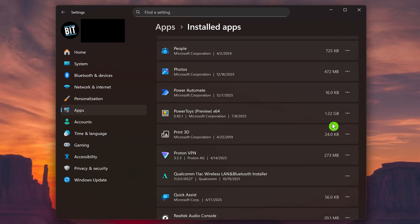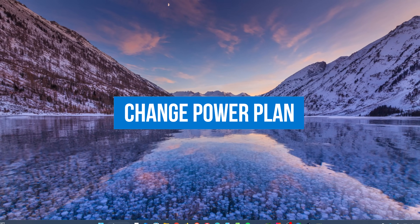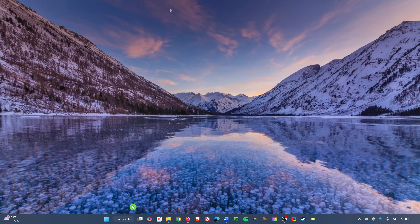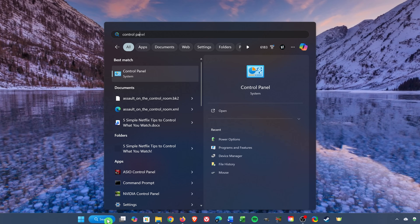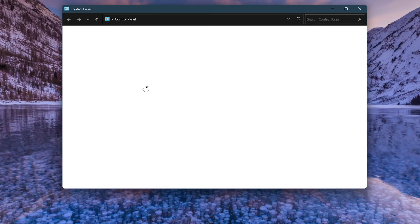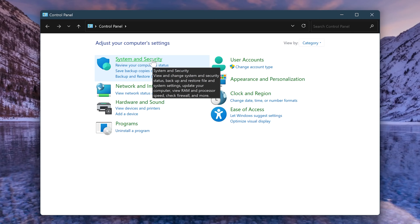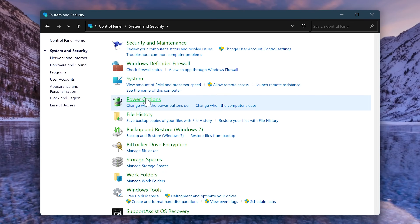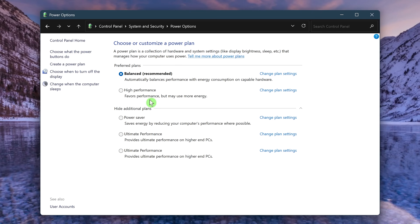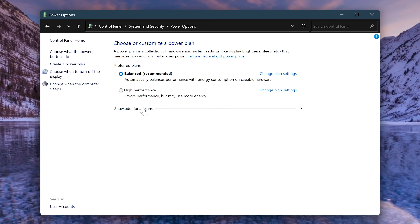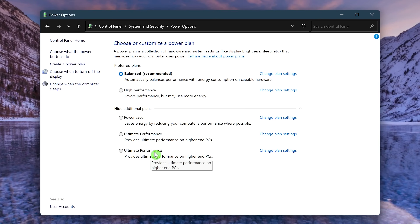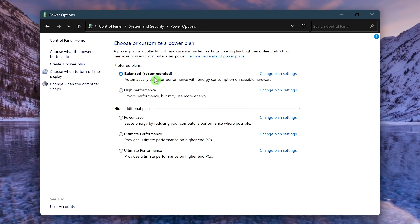If your PC needs a boost in performance, changing to a higher performance plan can help. Go to Search in the taskbar and type 'Control Panel,' then select it. Under View By, make sure Category is selected. Click on System and Security, then select Power Options. Depending on your PC's manufacturer you may see different plans. Click Show Additional Plans to see all available. If your power plan is set to Power Saver, Balanced, or something equivalent, switch it to High Performance, Ultimate Performance, or something similar.